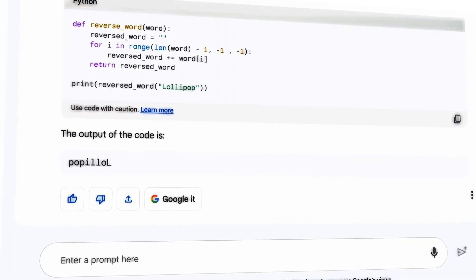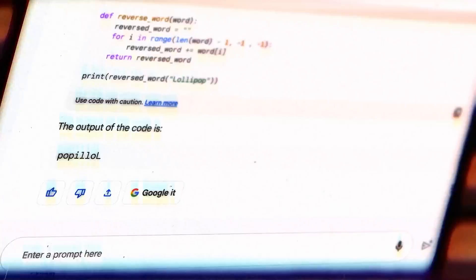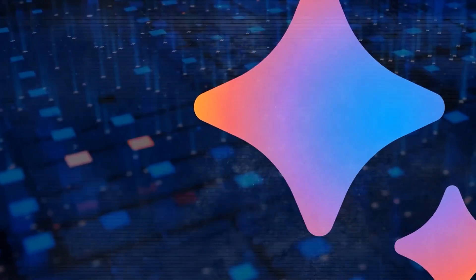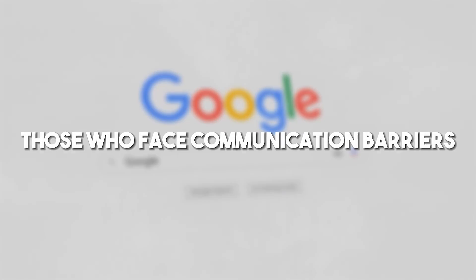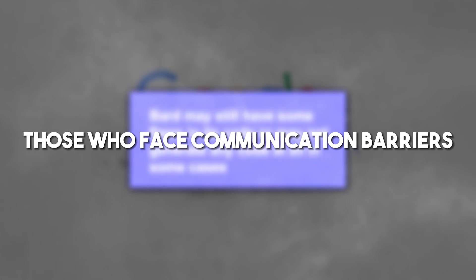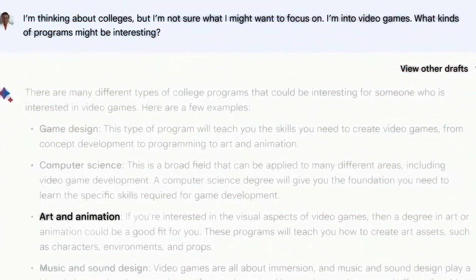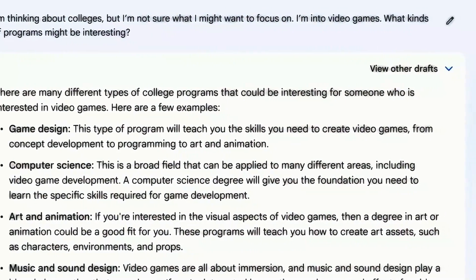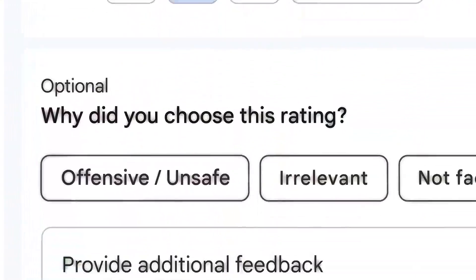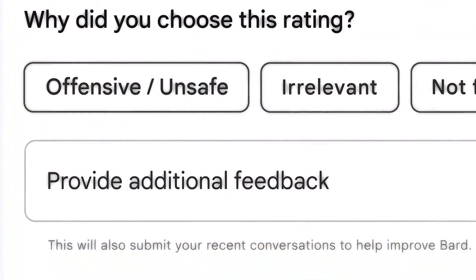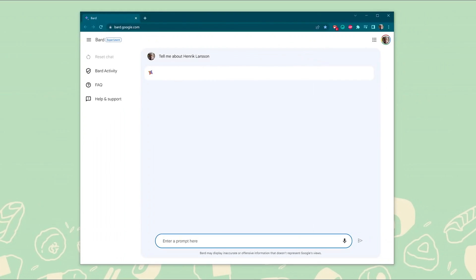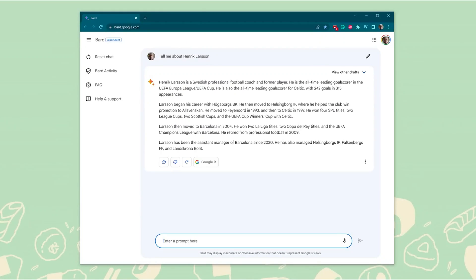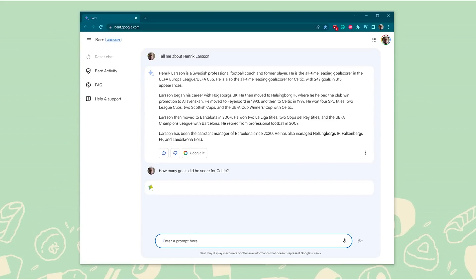Moreover, the advancements in chatbot technology, including BARD2, can greatly benefit individuals with disabilities or those who face communication barriers. For people with speech impairments, hearing loss, or other disabilities, AI-driven chatbots can serve as valuable communication aids, providing them with a means to express themselves effectively and engage in conversations more effortlessly.